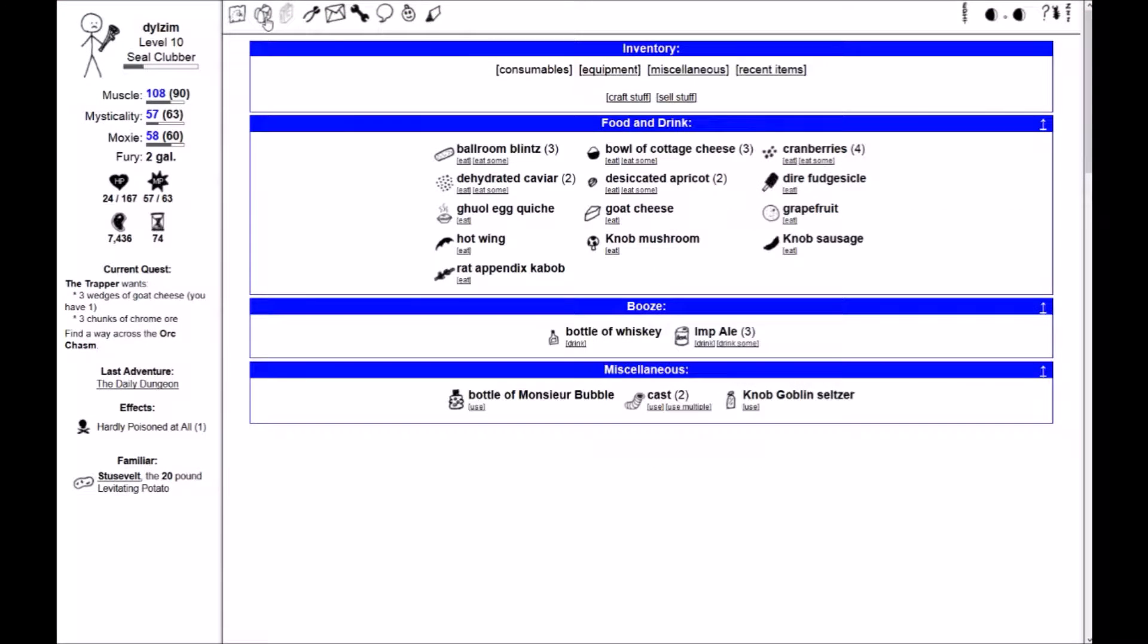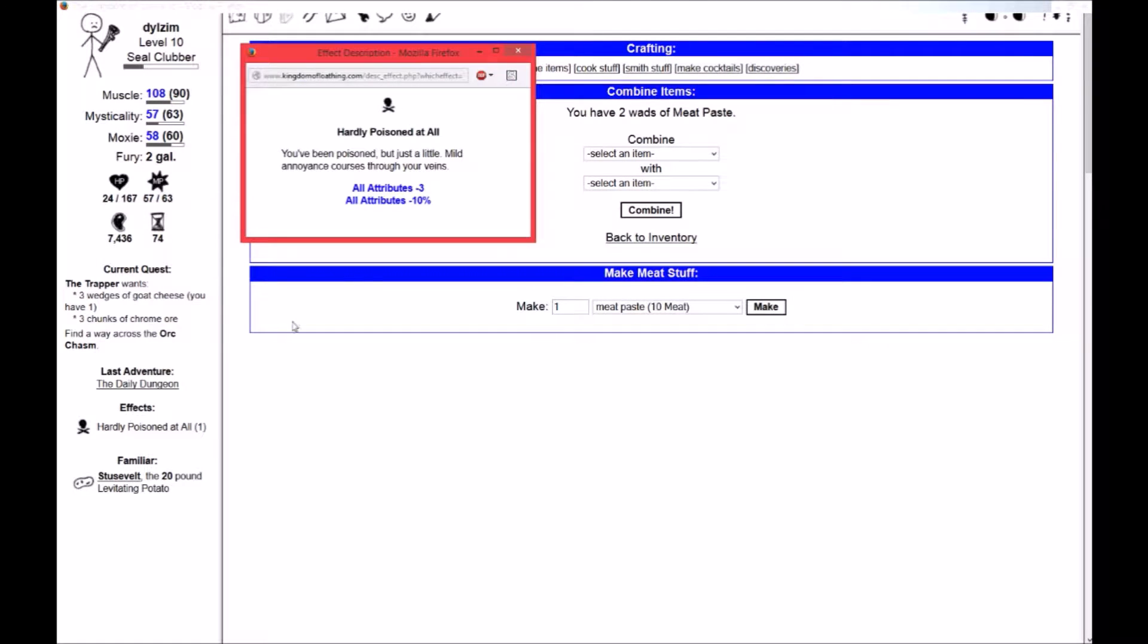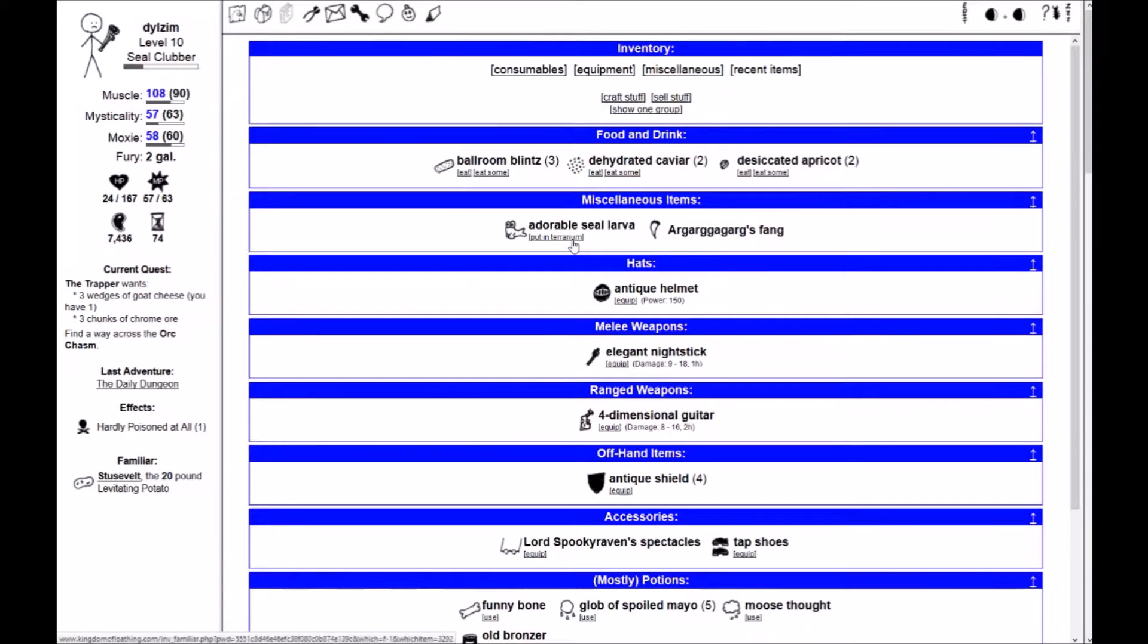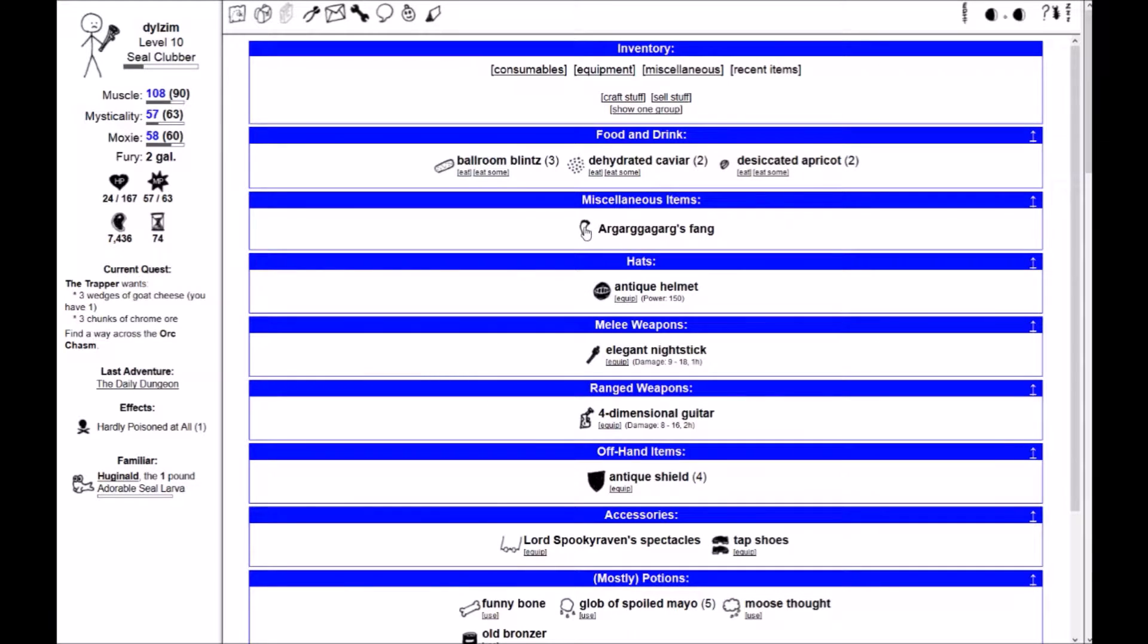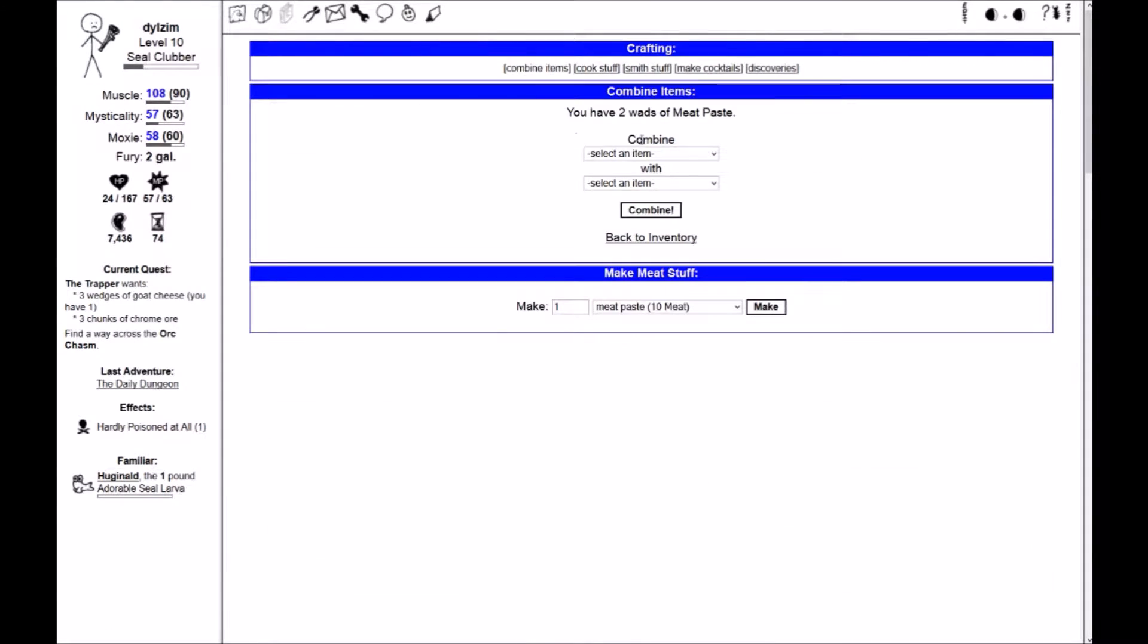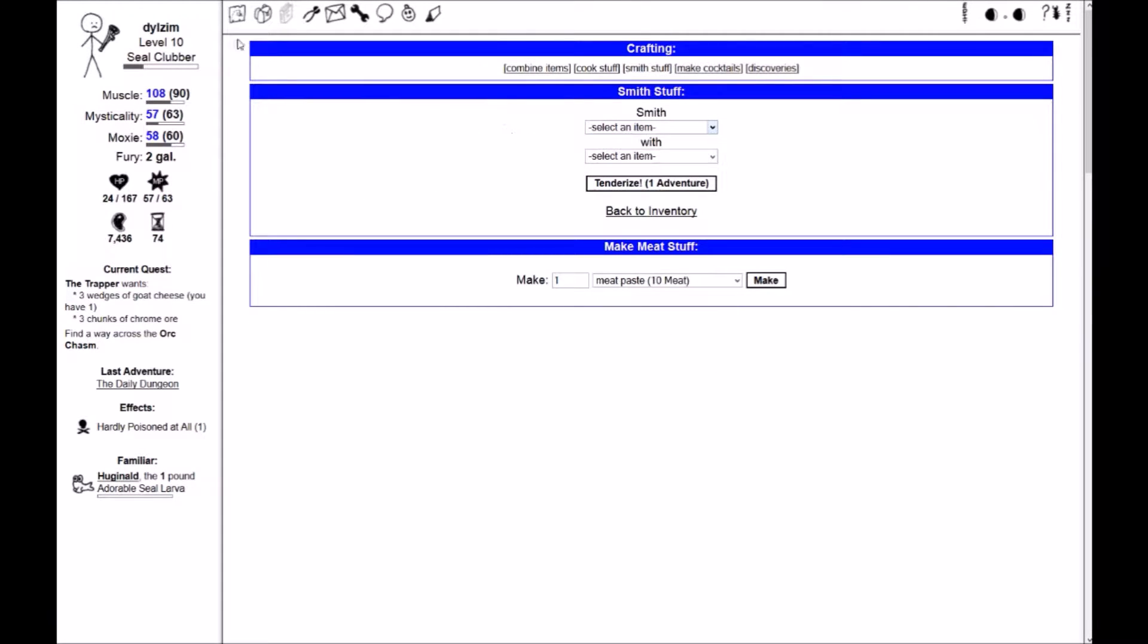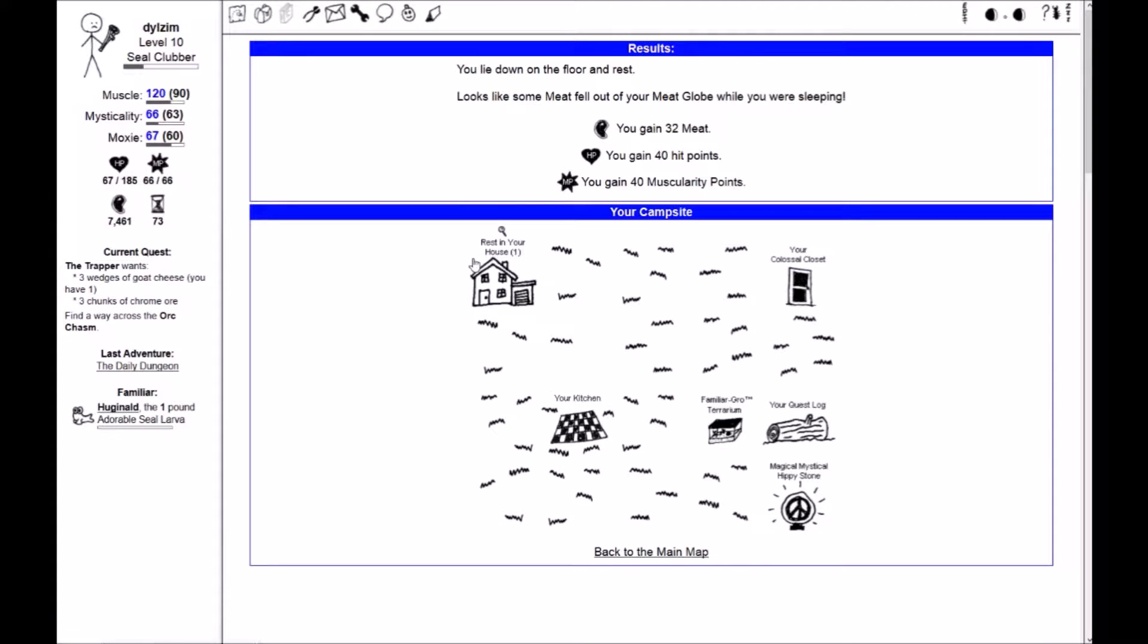Okay. So, let's go first off into my inventory. My skills are currently unavailable. I'm confused. Oh, it's because I'm hardly poisoned at all, maybe? Yeah, I'm not sure why my skills list is unavailable, but anyway, we will go into my inventory. We'll go look at the recent items, and we will put the adorable seal larva in the terrarium. I decide to name him Huguenold. I will take him with me now. Because, why not, really? I cannot seem to smith Argargargarg's fang. Also, I discovered it's Porktober 8th, but I'm going to go to my campsite first, rest up a bit, and then head back to the daily dungeon just to finish up there.